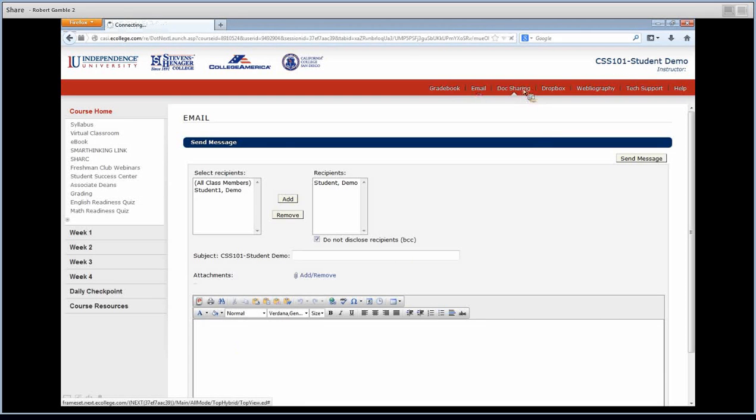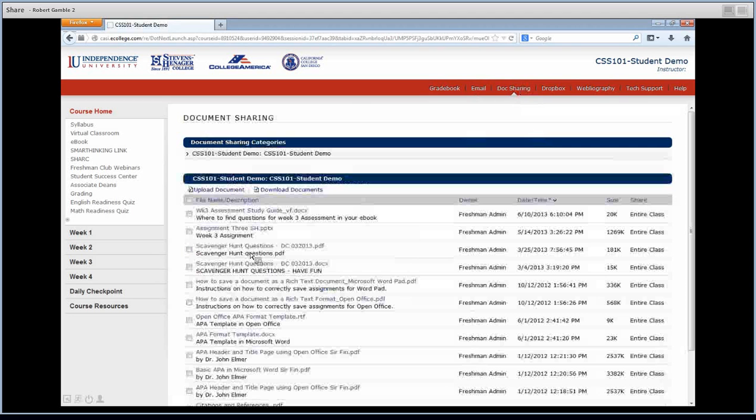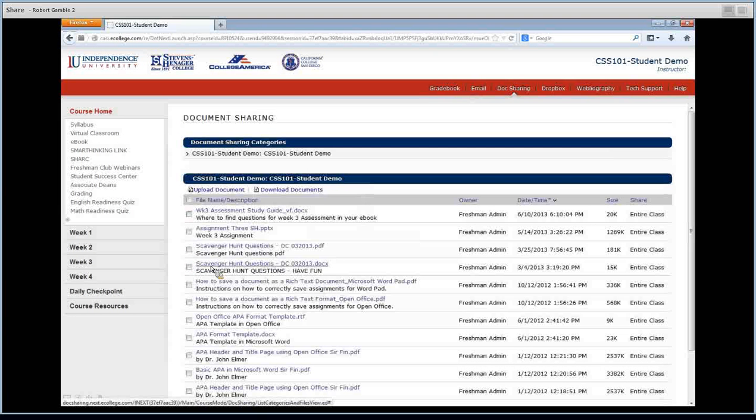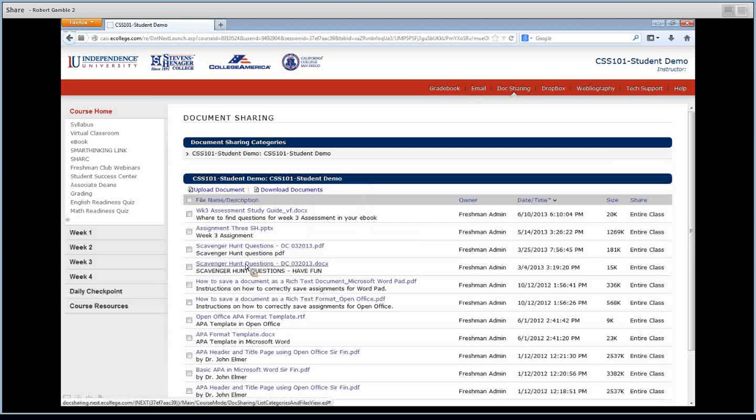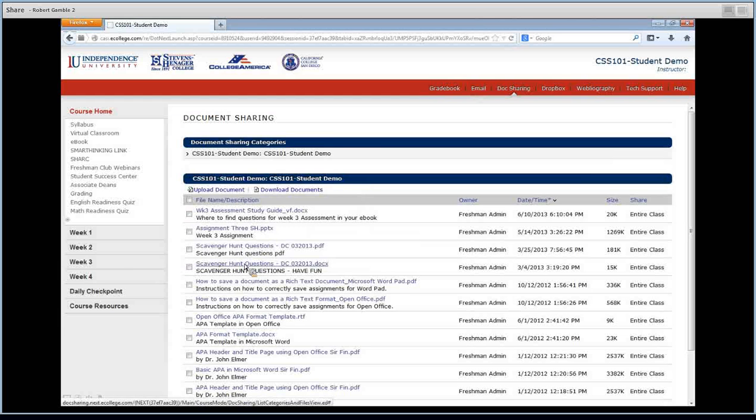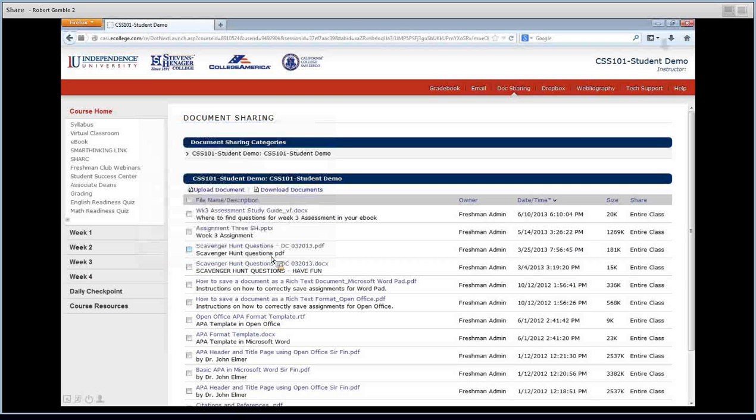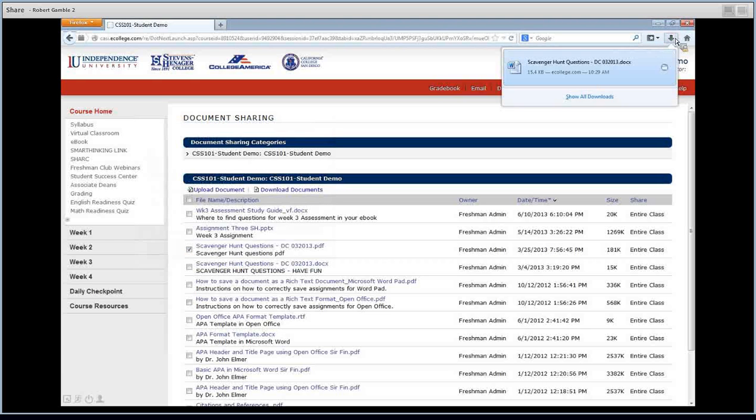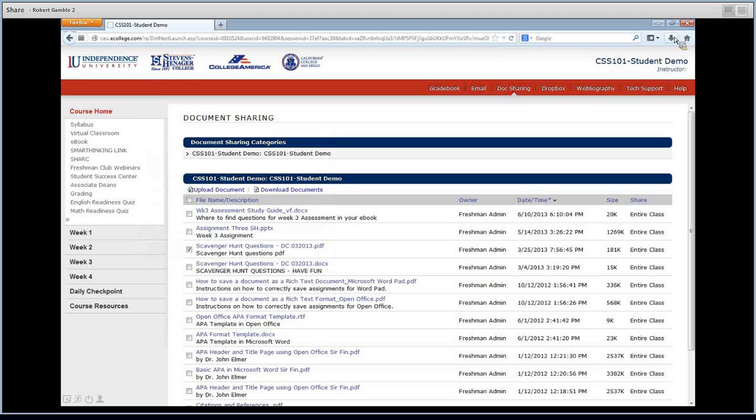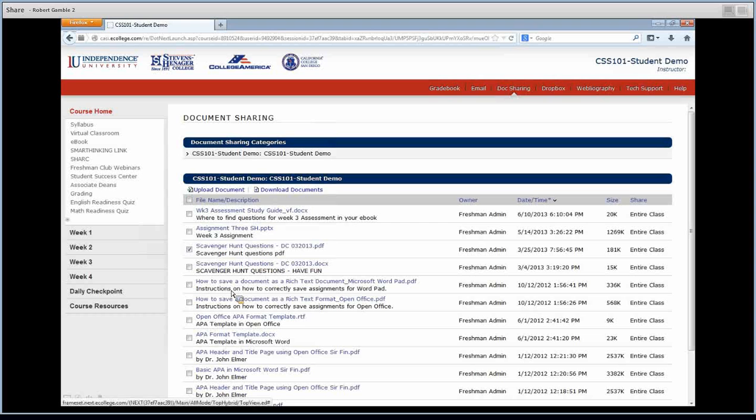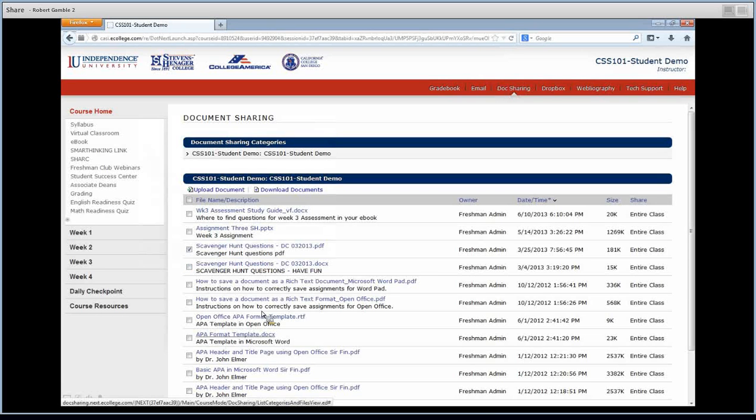Doc sharing is where you'll have your study guides. So for instance the scavenger hunt questions are here. When you click on it, it will pop that up. You'll click OK and it will download here. So you should be able to open that. That's your study guide. Sometimes she'll have lists, templates, all kinds of things here.